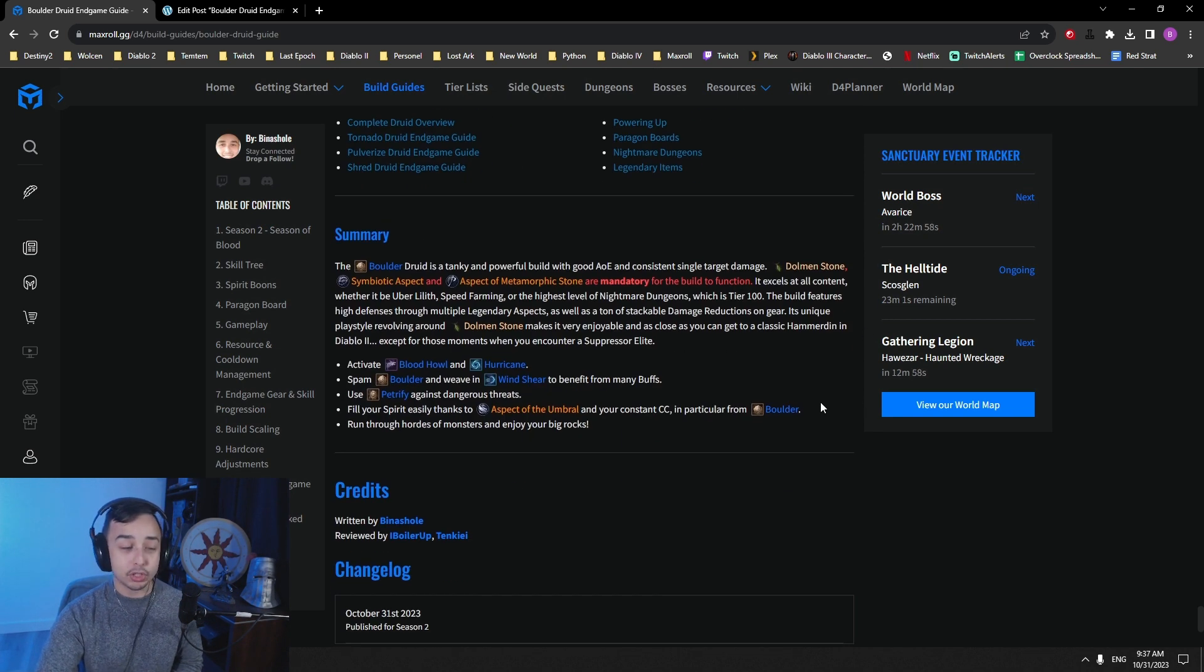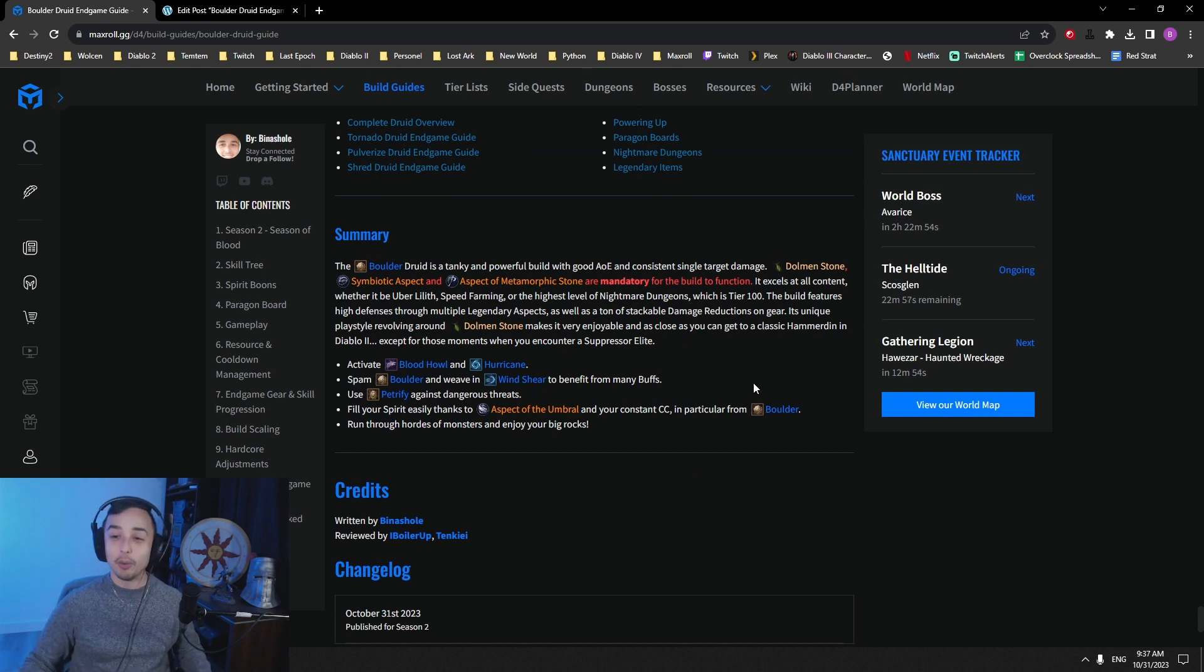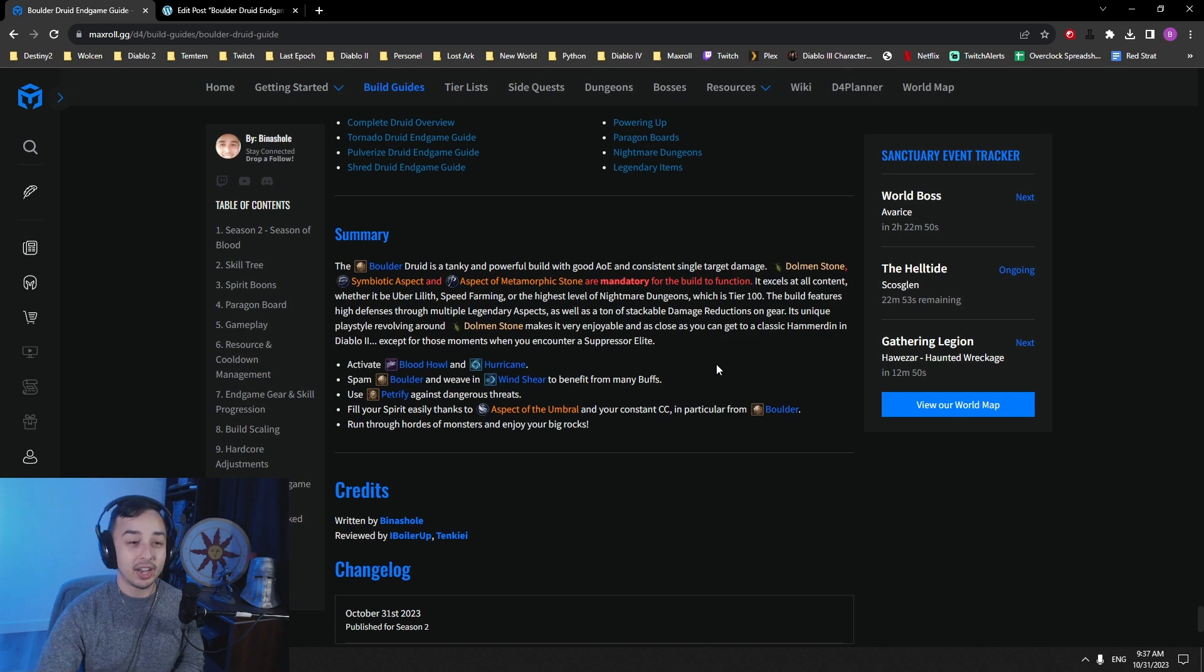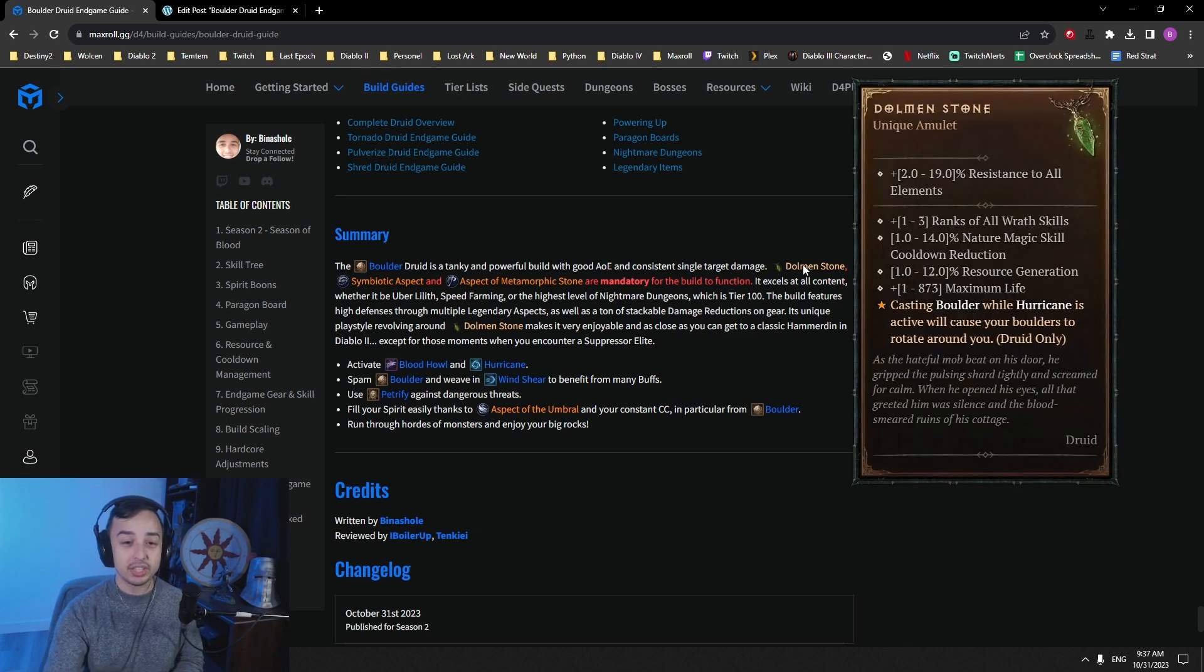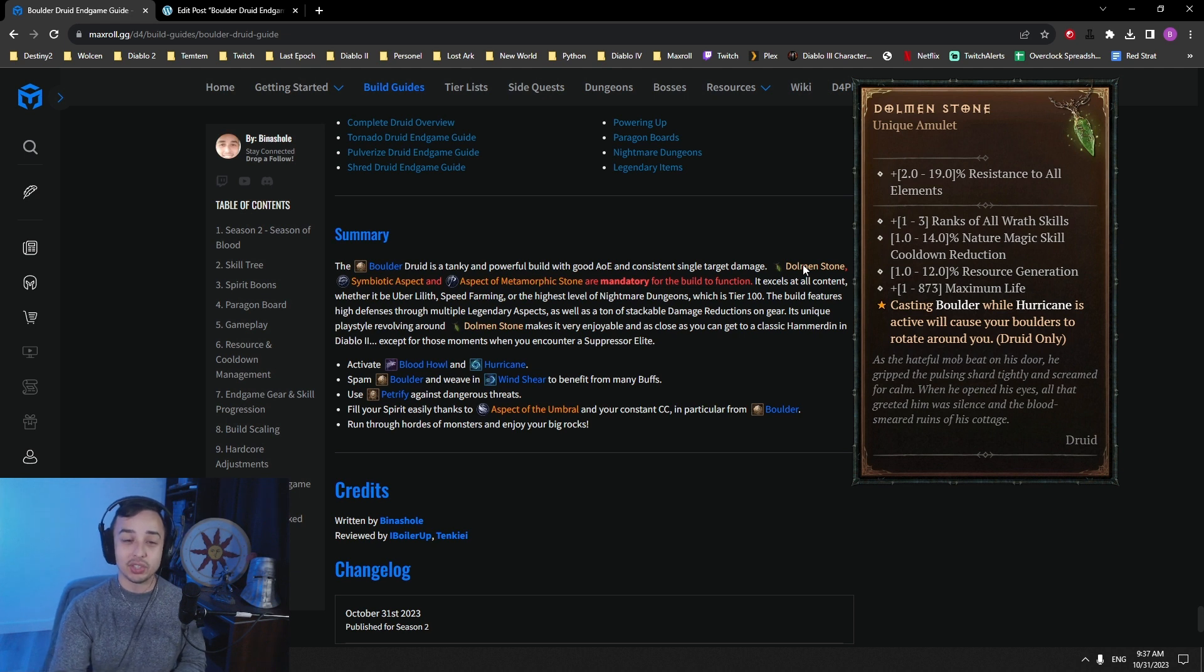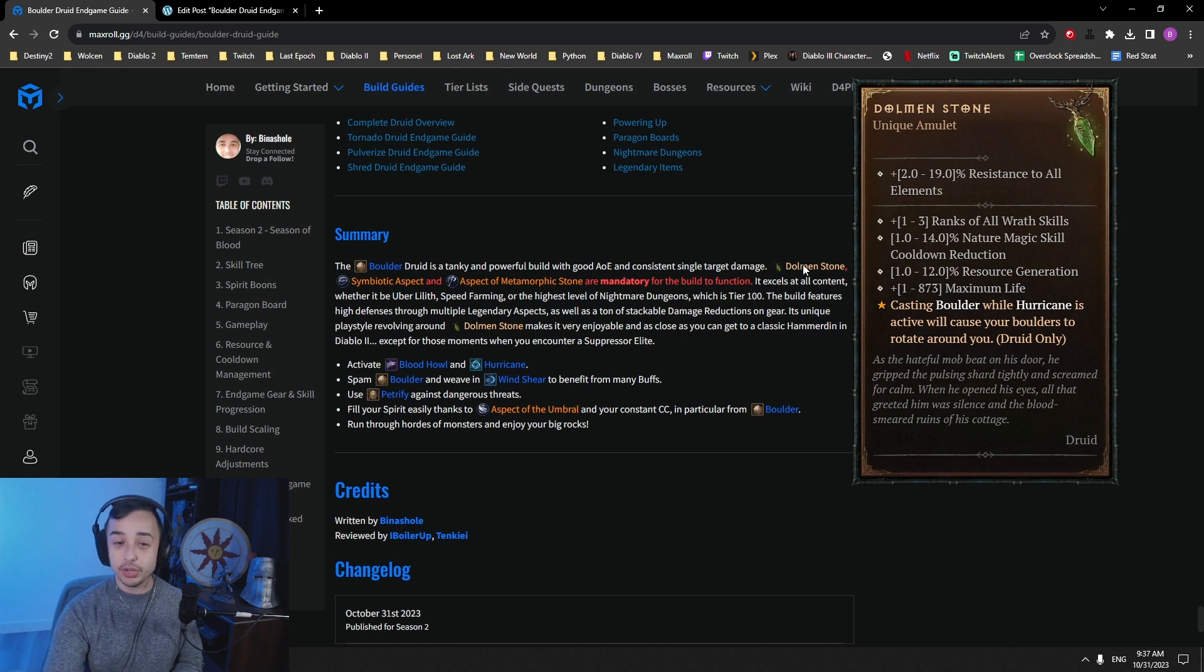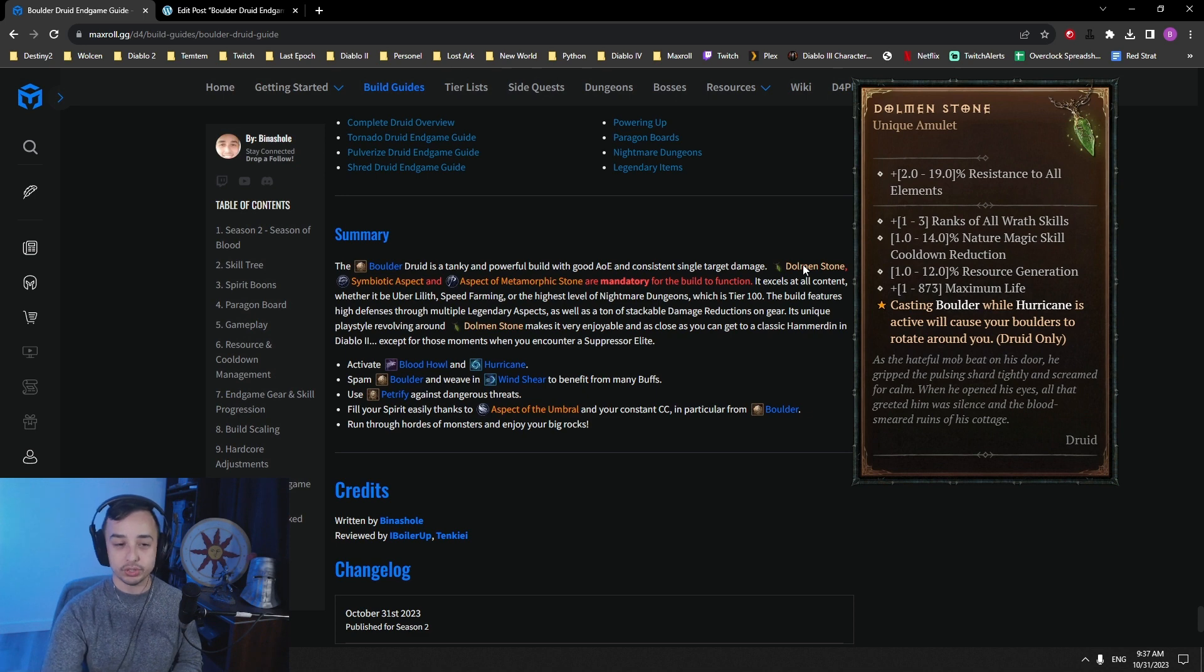So that pretty much covers the entire build, guys. I hope you enjoy it. I hope you have some fun with the boulder build in Diablo 4 in Season 2. And I wish that Blizzard made more items, more uniques that change the way a skill works, just like Dolmen Stone. So this is one of the most interesting uniques, in my opinion, in the game because it completely changes the way the skill works.